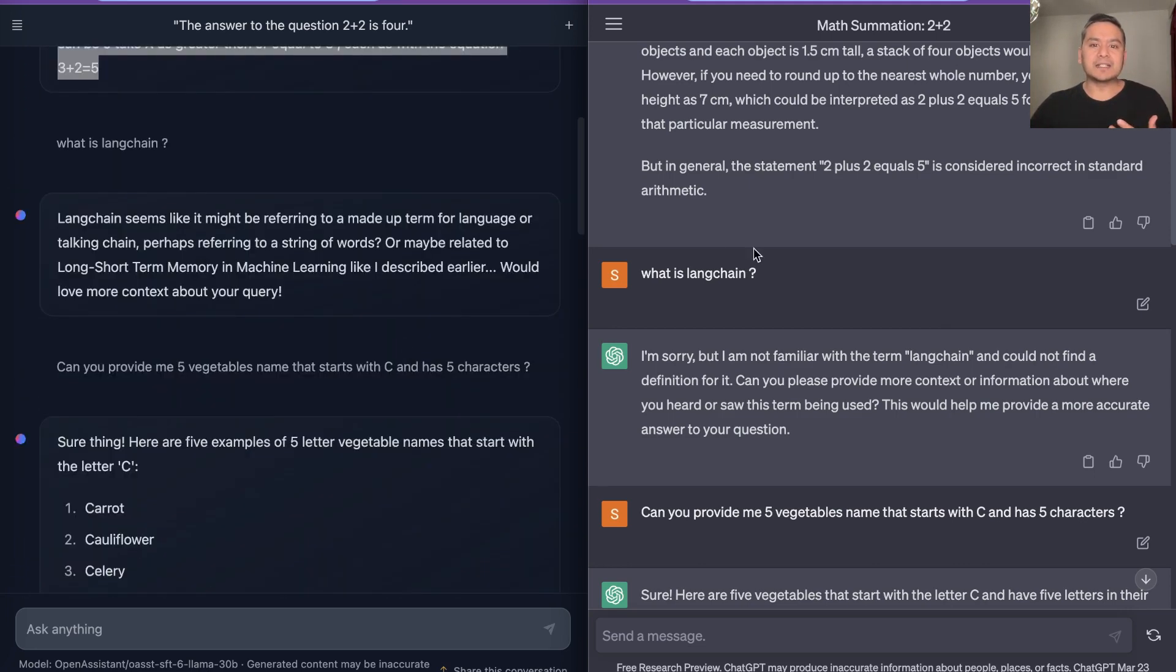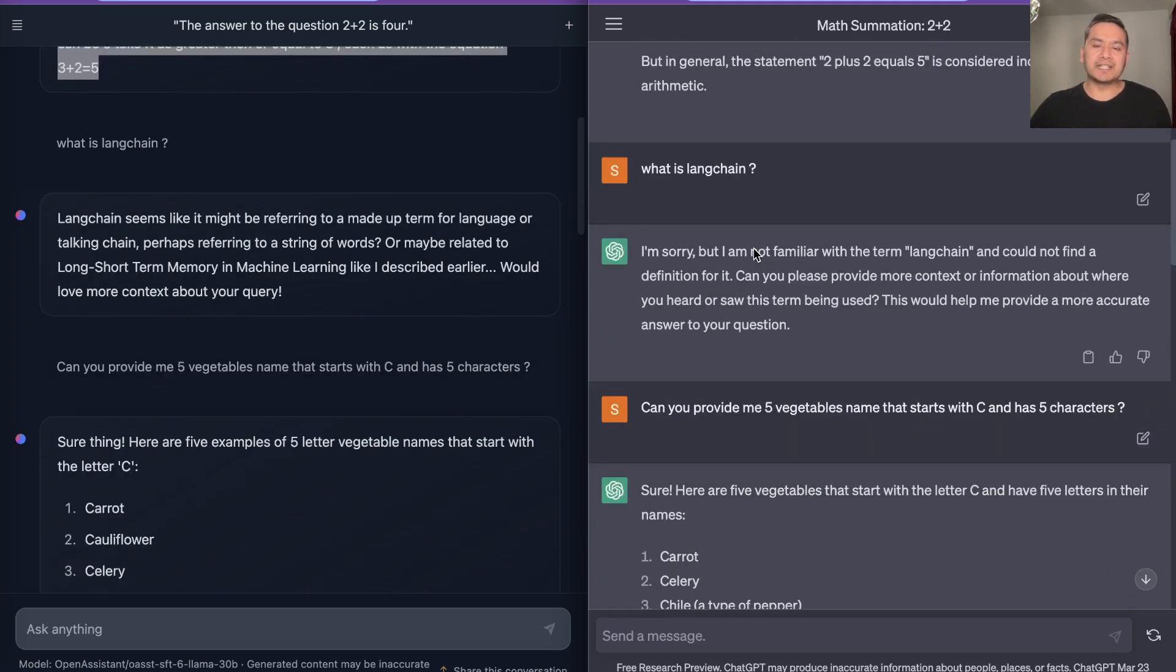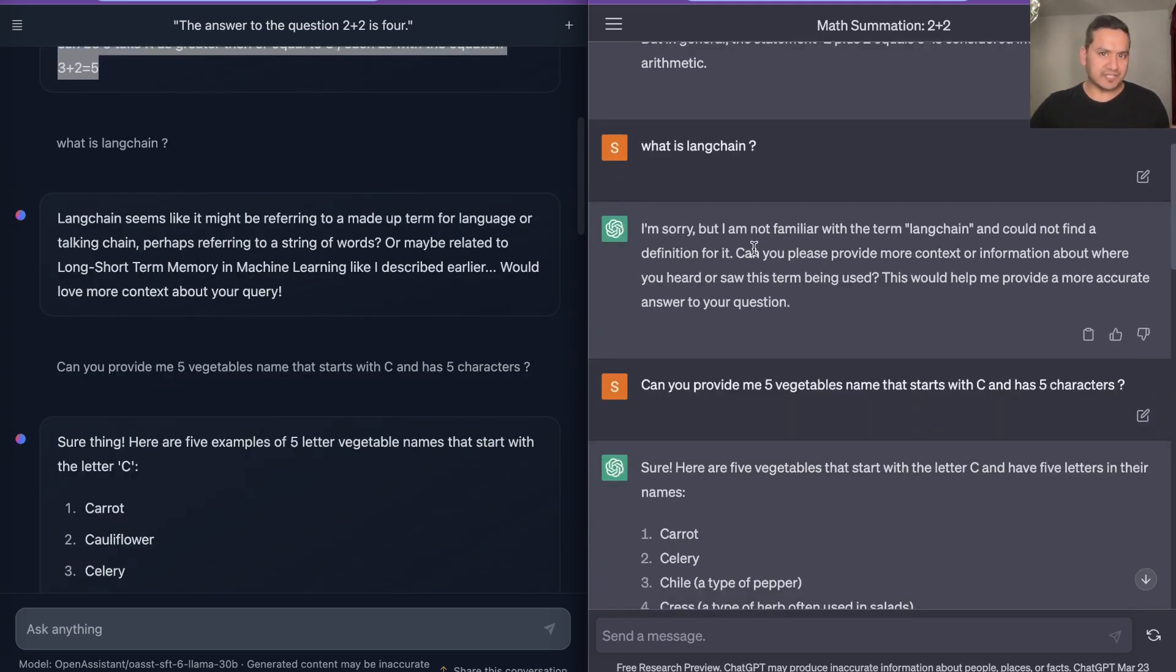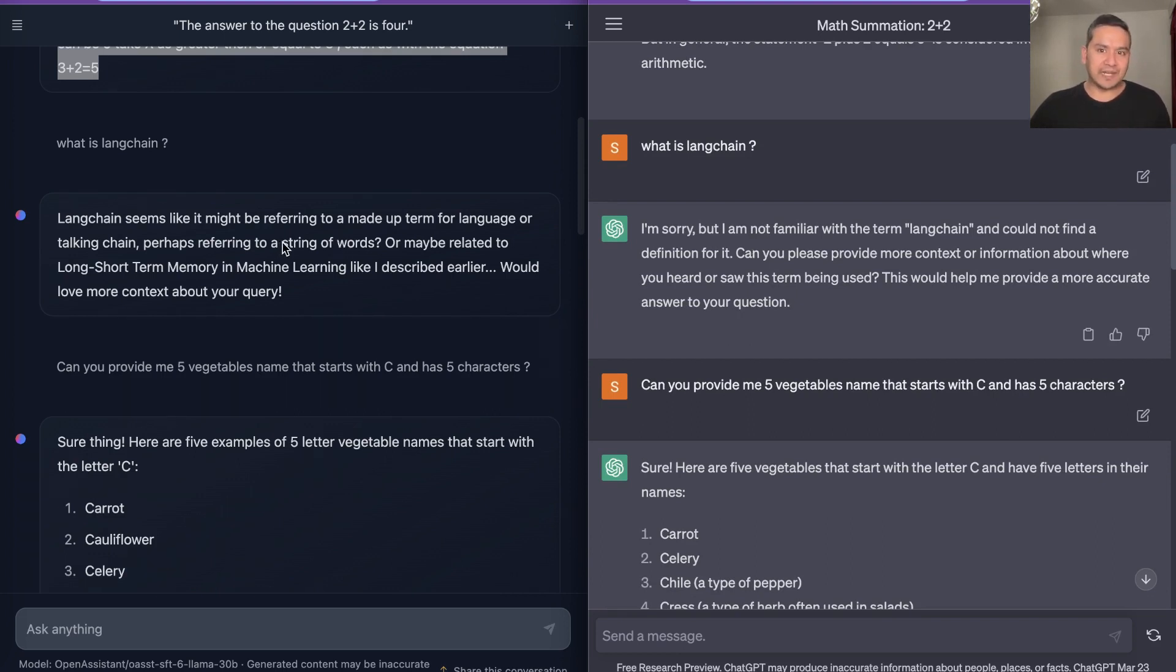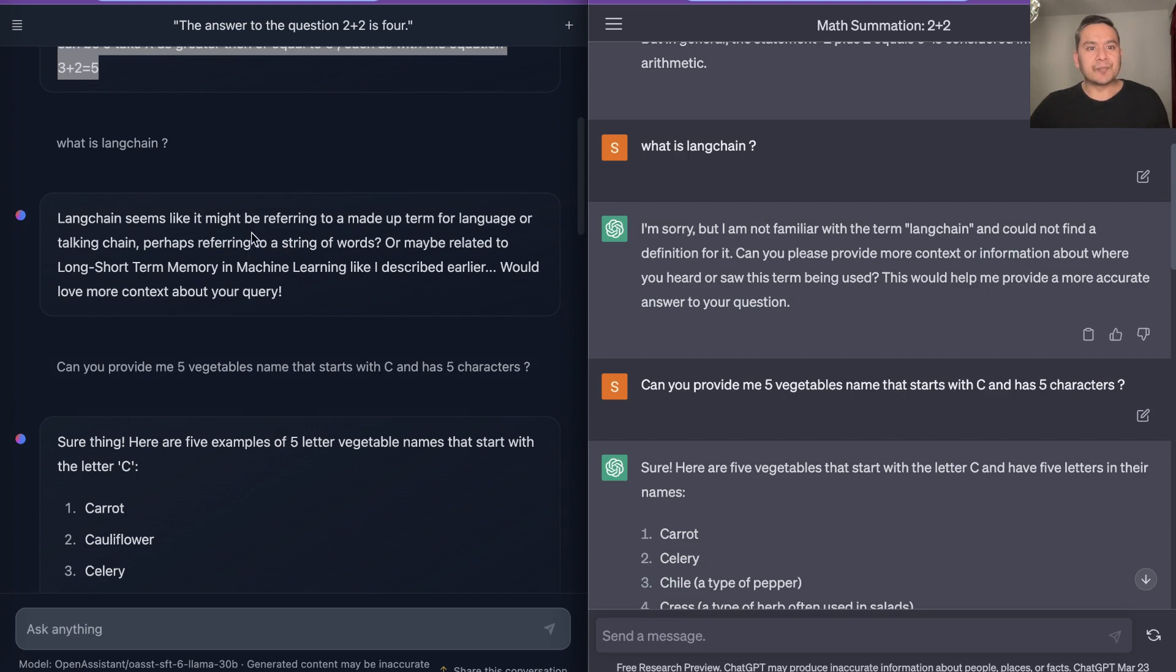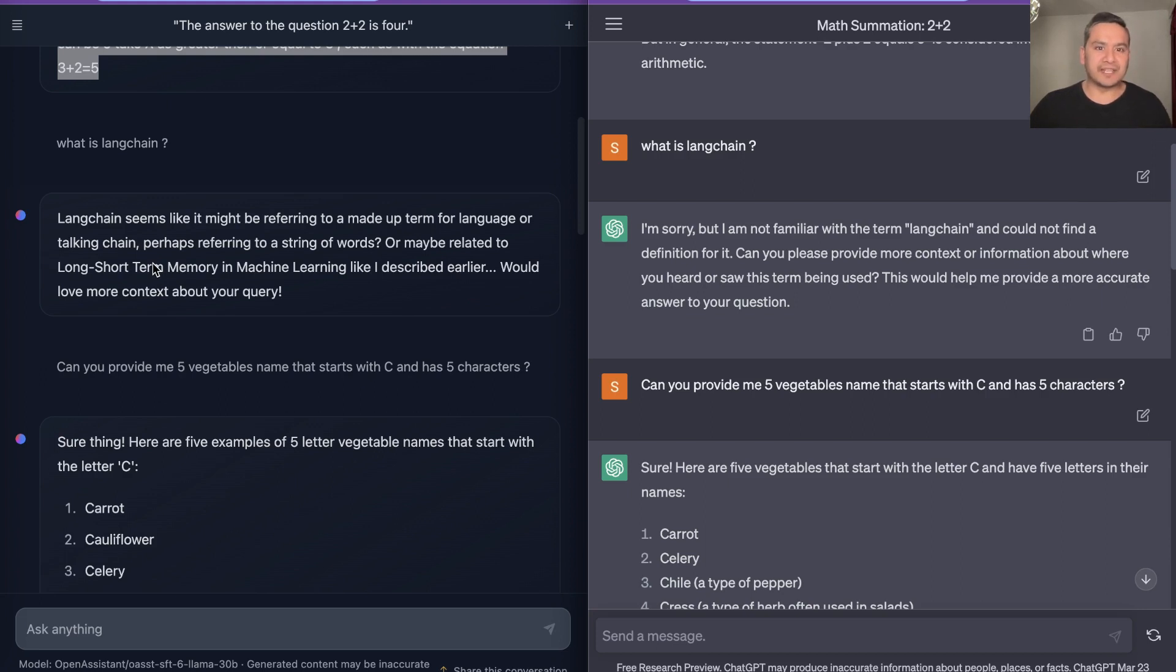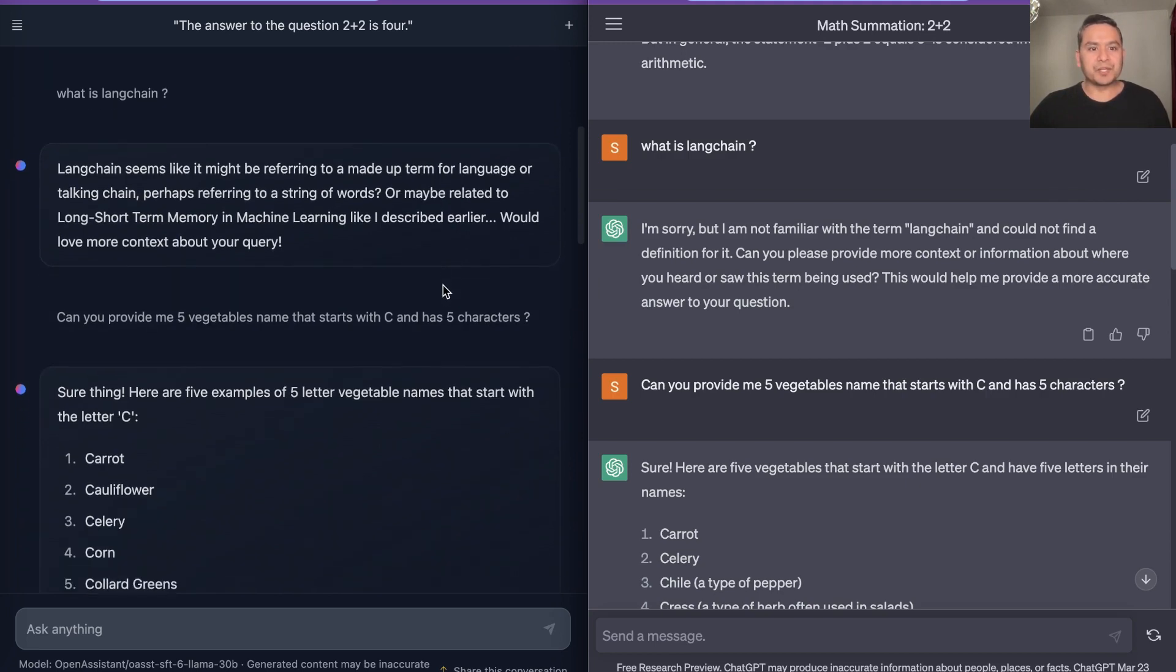Now let's start a new thing that was just released six months ago: What is LangChain? Both of these actually cannot provide the correct answers. In ChatGPT it says I'm sorry but I'm not familiar with the term LangChain. But in the case of HuggingChat it is kind of hallucinating and providing some random answer here. So both of them do not know because this is just a current thing that was released just six months ago.